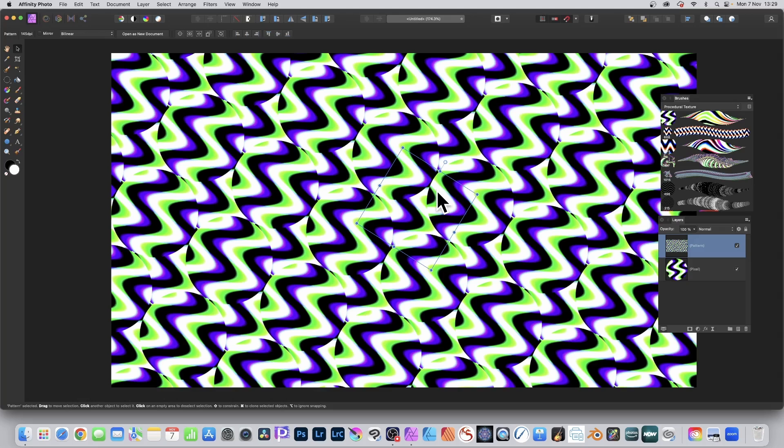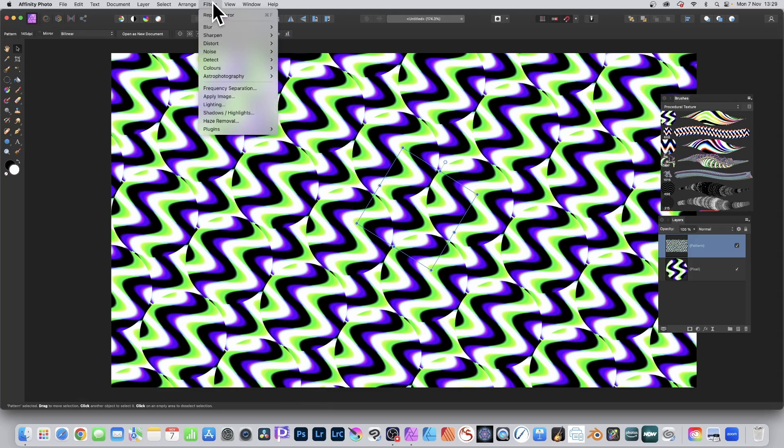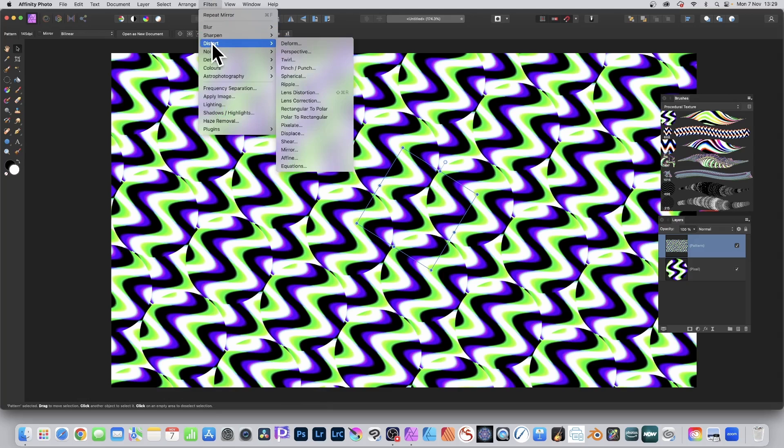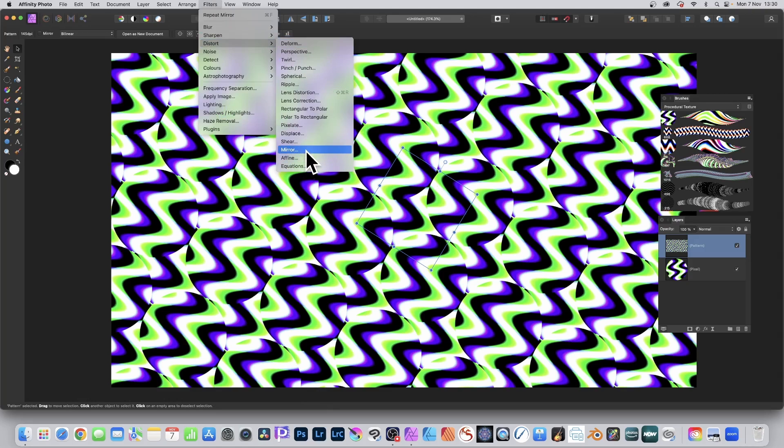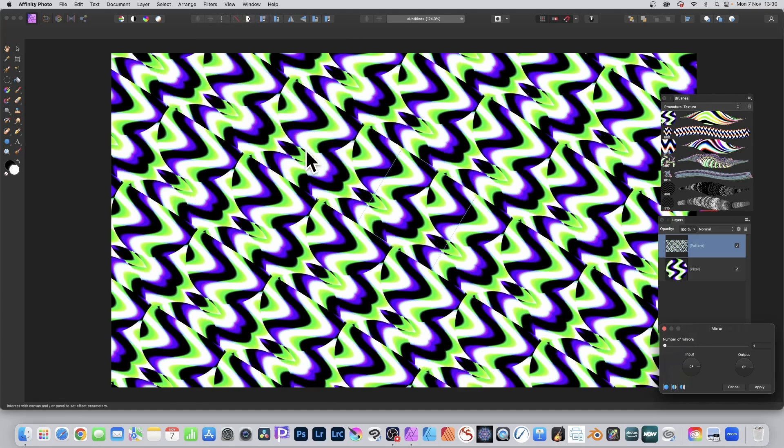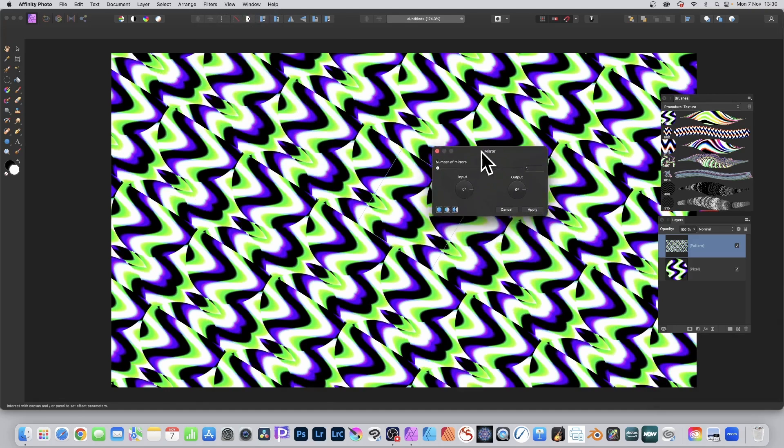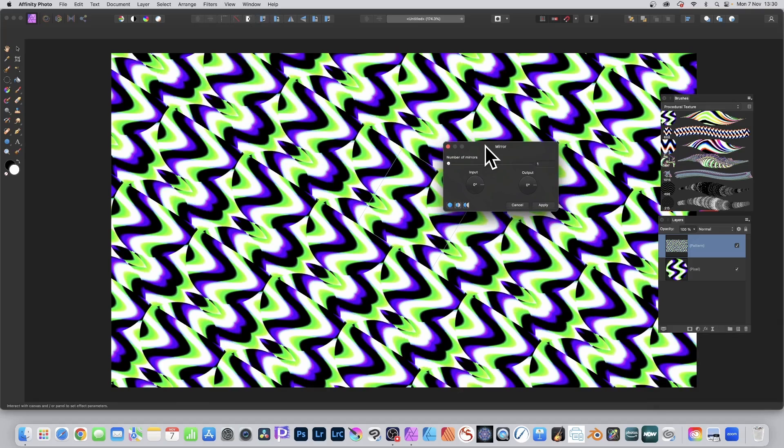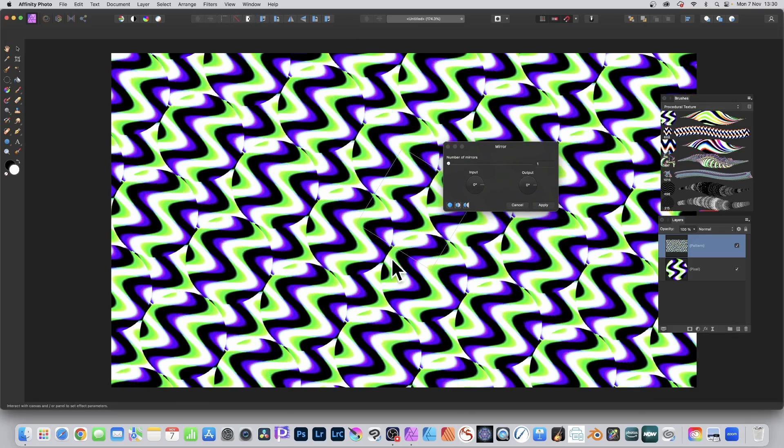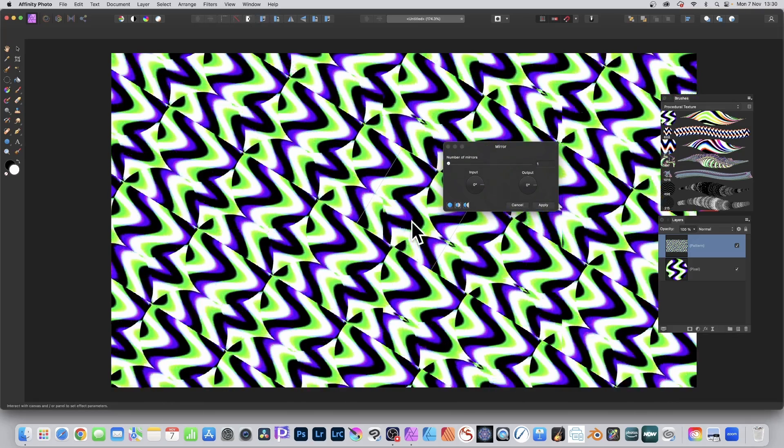But what you can also do is you can go to filters and down to distort and you can use any of these filters. I'm going to go with mirror. So mirror, and by default it goes with one. You've got here number of mirrors, one, and you can move it up and down. You can see the result.